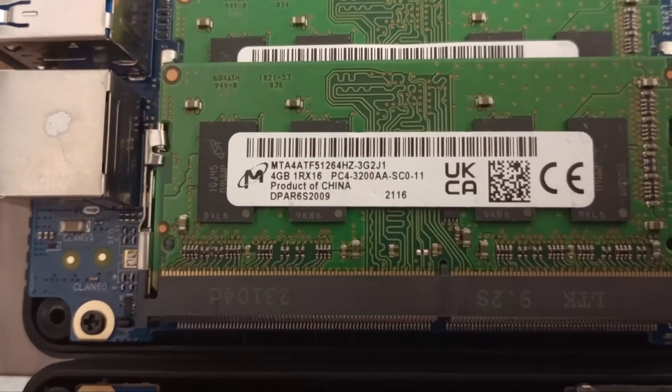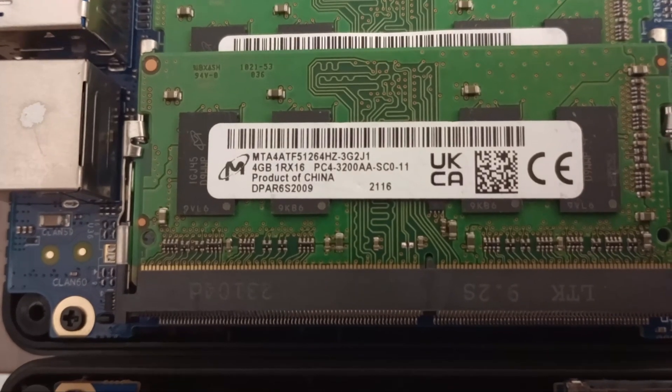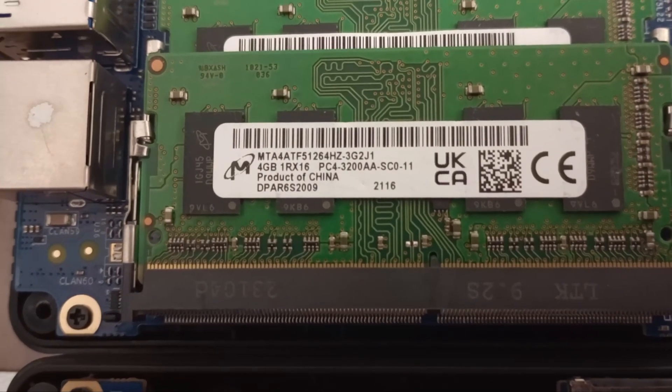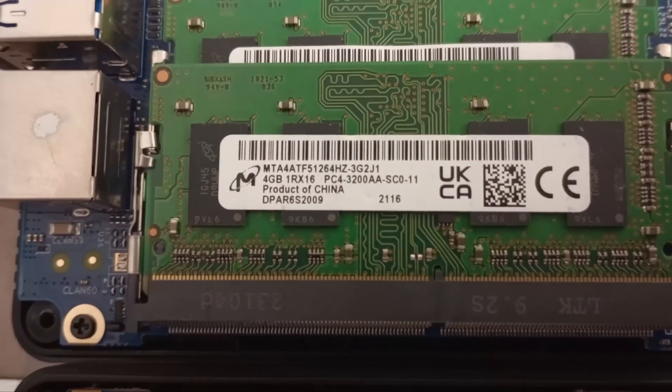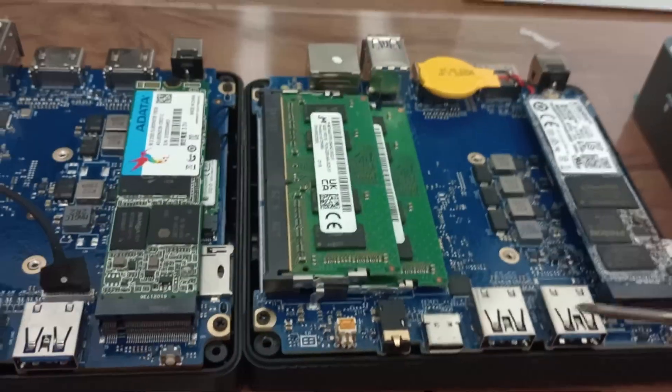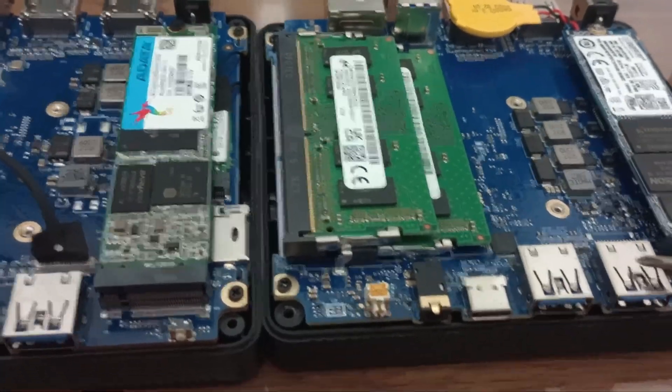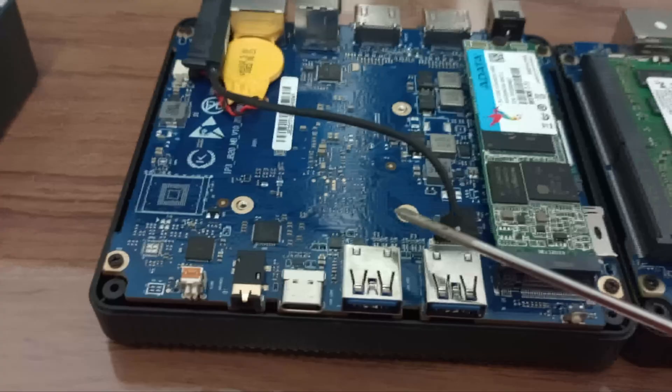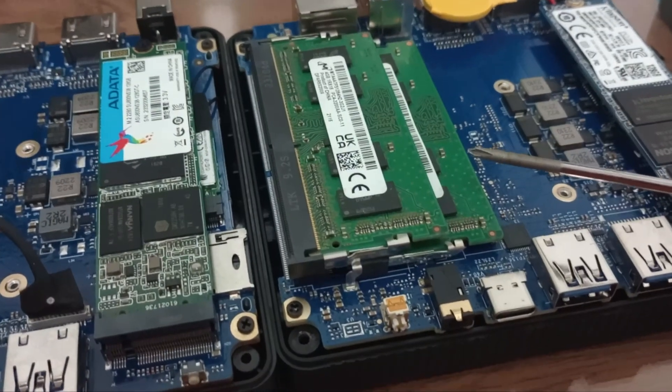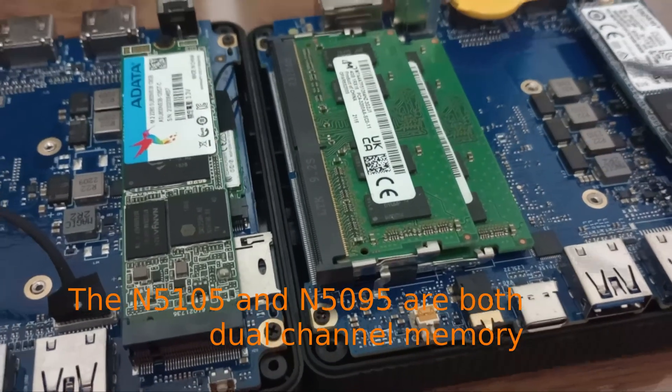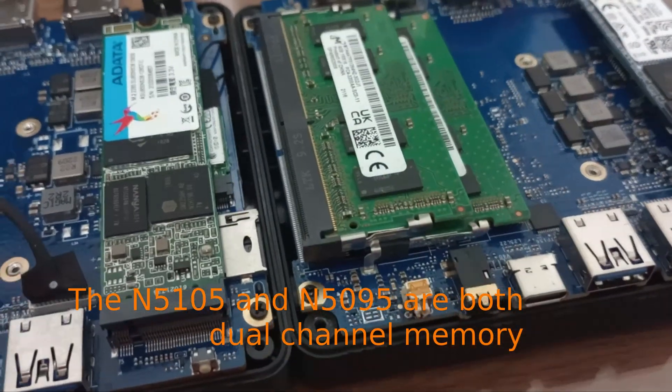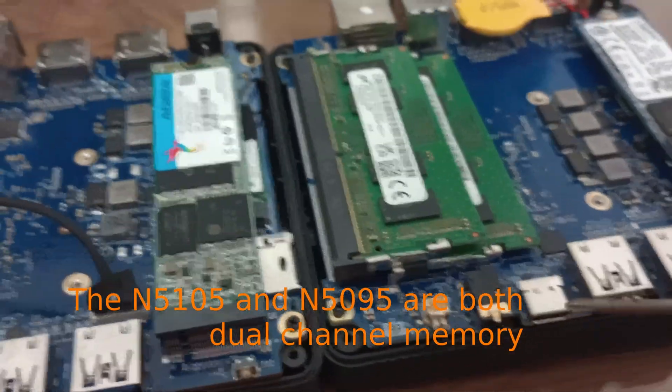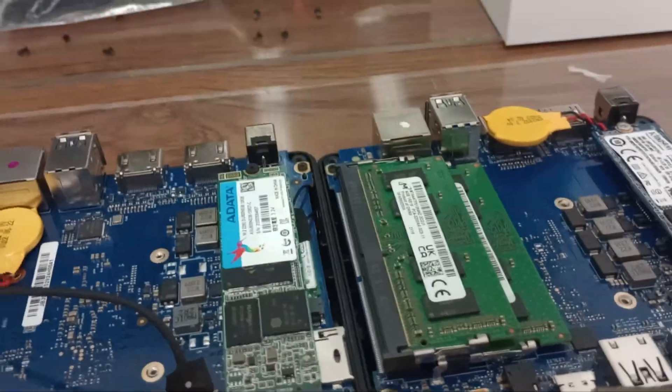And we have looks like dual channel memory. Two 4 gigabyte... again I can't read all the information but maybe we can get it on the screen there. I'll try to grab some close-ups of both of those things as well. And it looks just like commodity RAM PC4 3200.